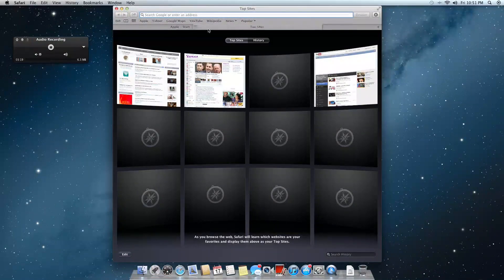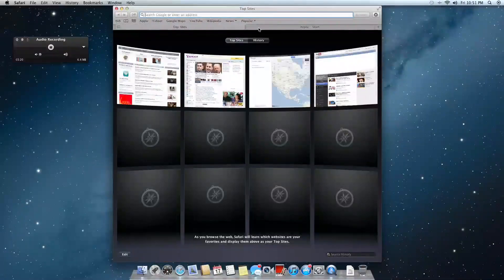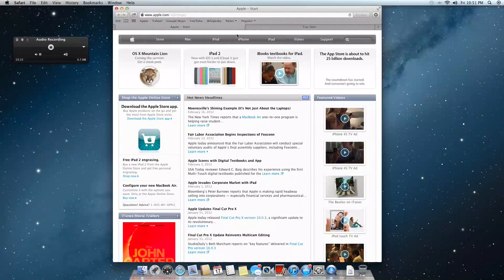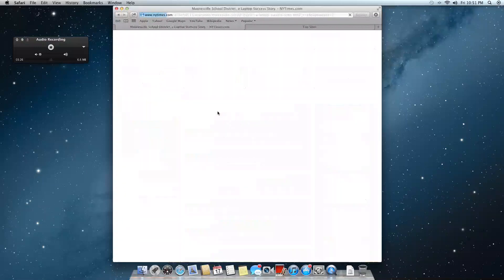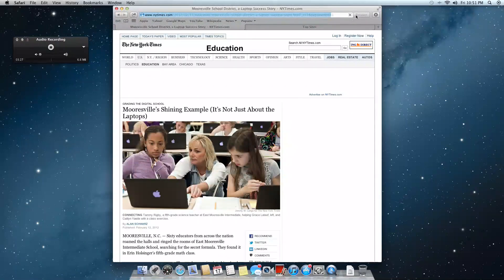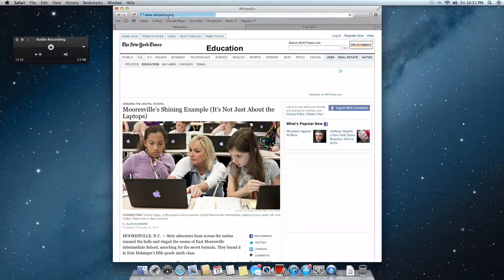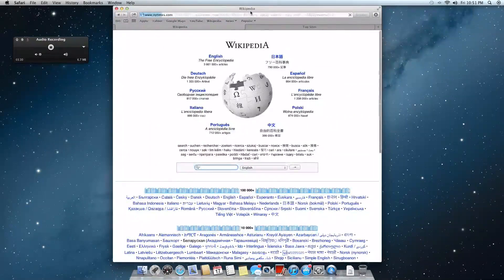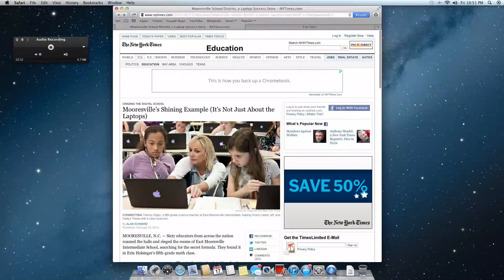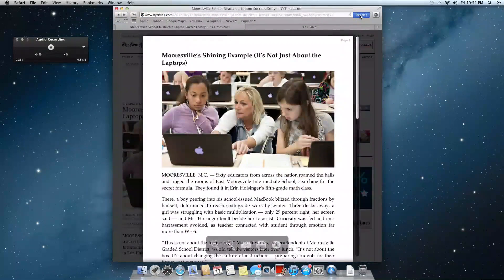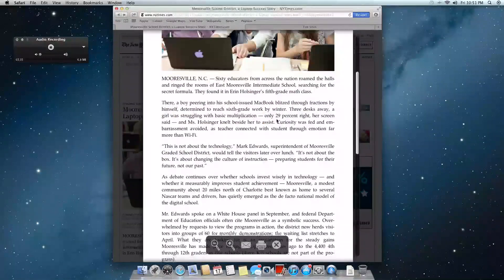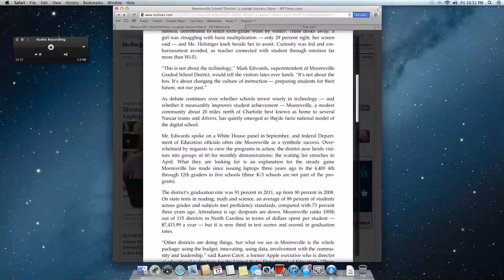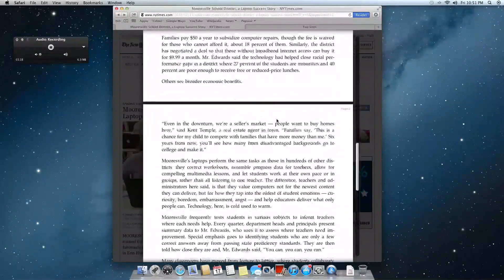And now the Reader button is actually very noticeable, so if you want to do some readings and read some articles, you can just, let's see if I can pull up an article, there we go, you can just click on Reader and it just unifies all the text for easier reading. So that's kind of nice.